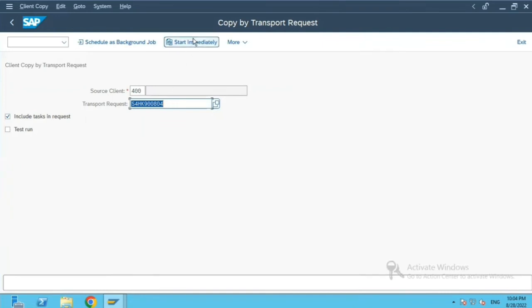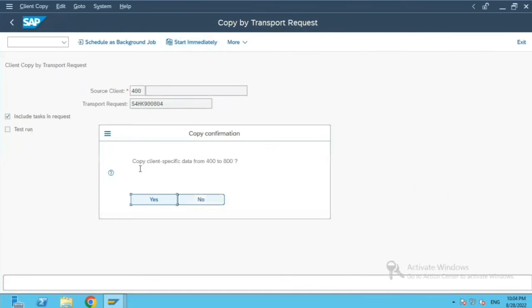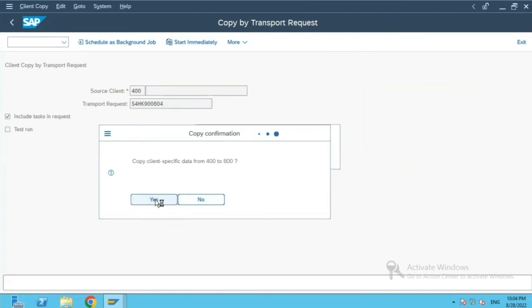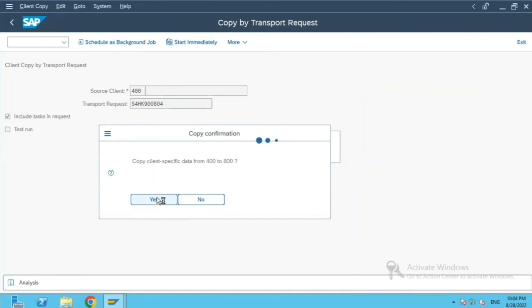I will click on start immediately, copy client specific data from 400 to 800. I will say yes. So it will start a background job which will transfer the config data from the configuration tables or customizing tables and transfer it to the target client.